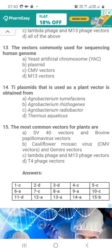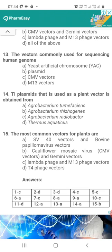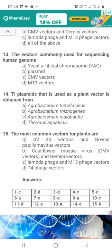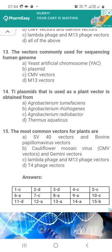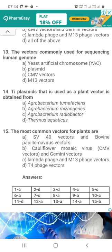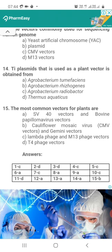Question 14. Ti plasmid, used as a plant vector, is obtained from: Option A, Agrobacterium tumefaciens; Option B, Agrobacterium rhizogenes; Option C, Agrobacterium radiobacter; Option D, Thermus aquaticus. The correct answer is Option A — Agrobacterium tumefaciens. Ti stands for Tumor-Inducing. These plasmids contain a gene responsible for tumor induction in plants, causing crown gall disease.